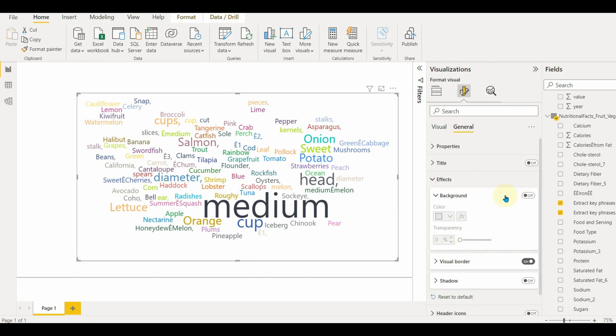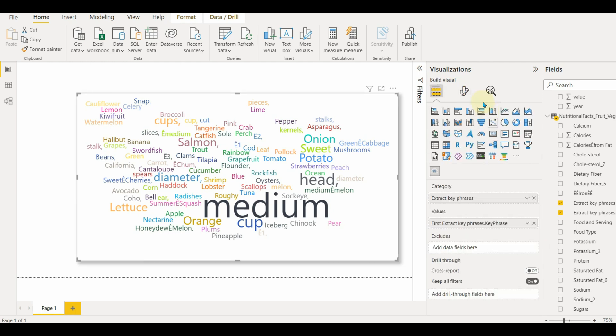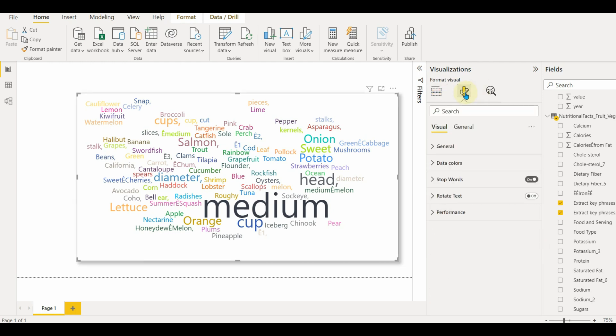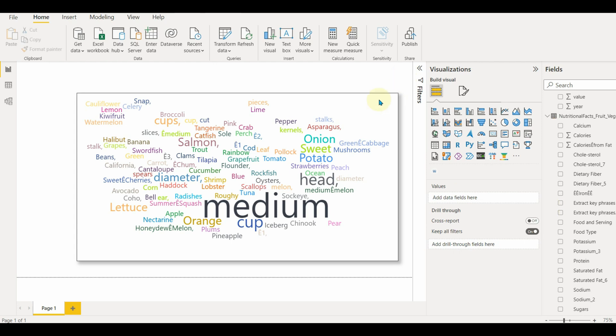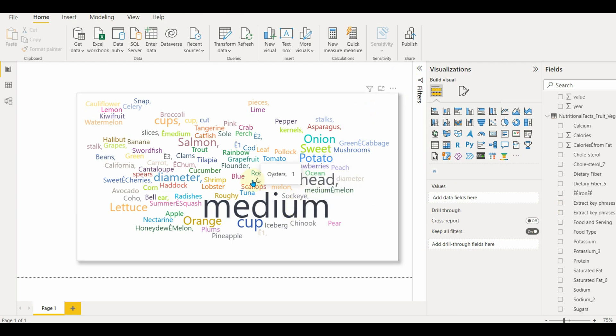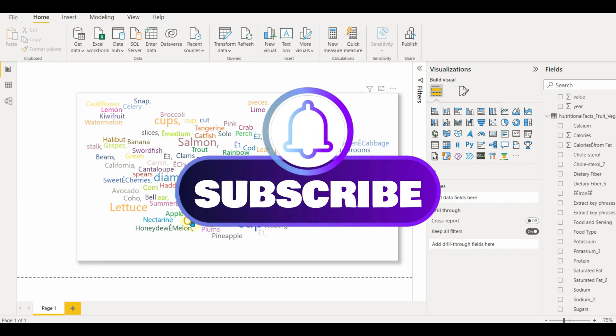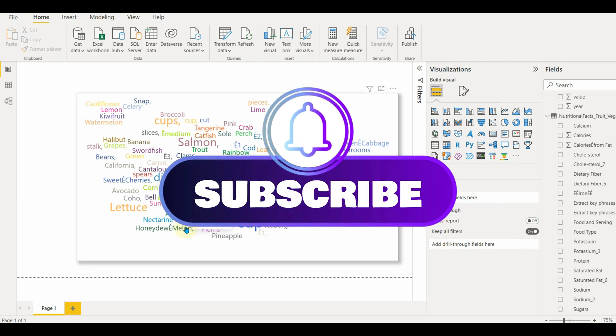In this way, we can use the word cloud custom visual in our reports for many use cases, often for mining large amounts of text data to determine the number of times certain words are used. Stay tuned and subscribe for more exciting videos.